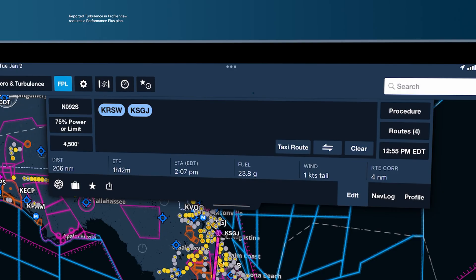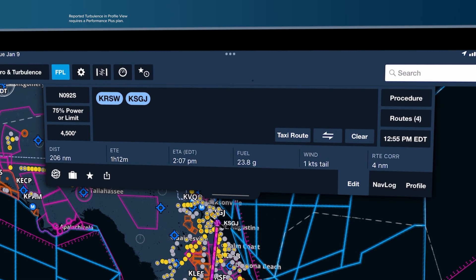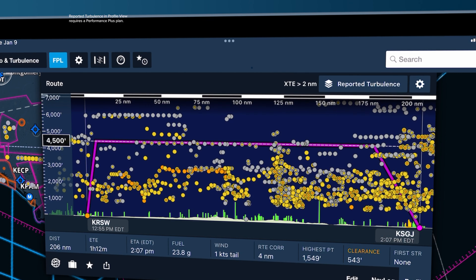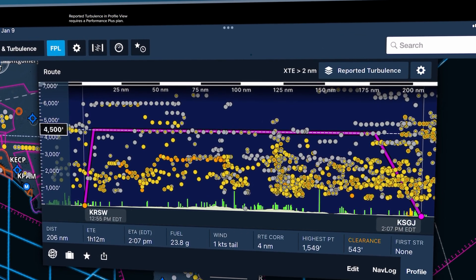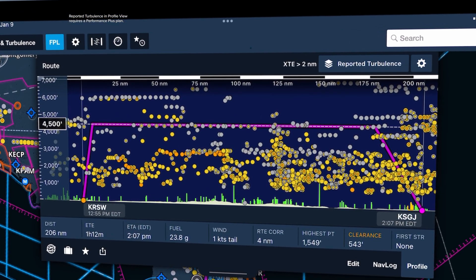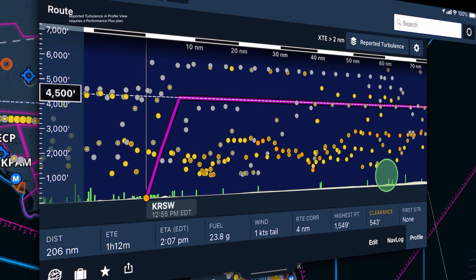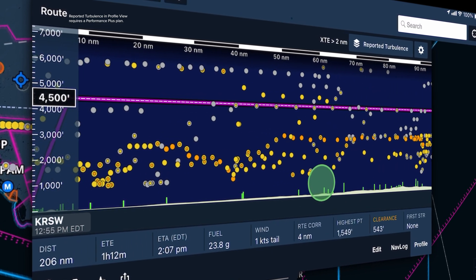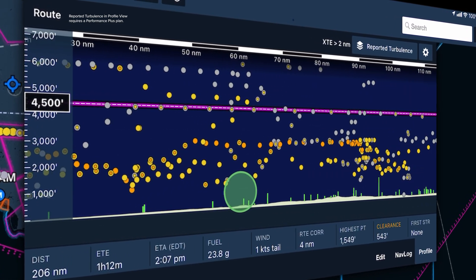The way I tend to use it is actually in our profile view, where we can show you the turbulence along your profile corridor. Very often, especially in the pistons that I fly, you can visually see where the layer goes from bumpy to smooth.